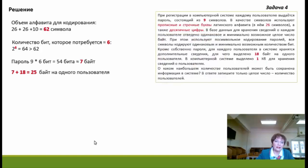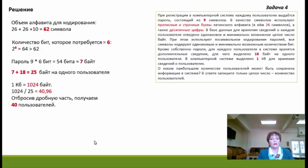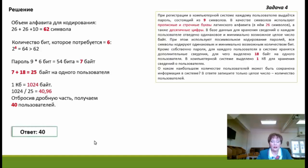Теперь делим 1 килобайт (1024 байт) на 25 байт — получаем дробное число 40,96. В отличие от предыдущих случаев, где мы всегда округляли вверх, здесь мы должны отбросить дробную часть: нельзя хранить данные о неполном пользователе. Таким образом, в объёме 1 килобайт можно сохранить сведения о 40 пользователях. Это и есть ответ.